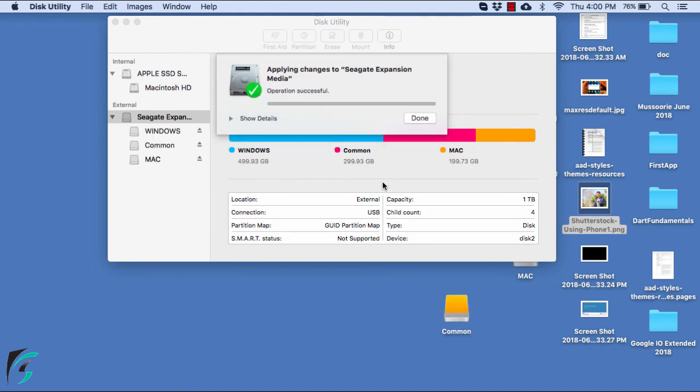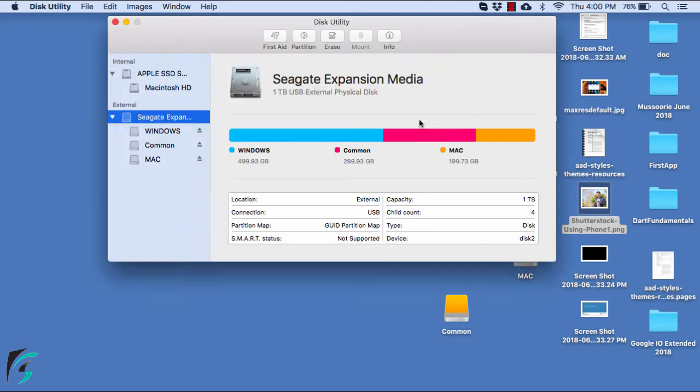So now my operation is successful. I have successfully partitioned my hard disk into Windows, Common, and Mac. So I have three volumes of my drive.